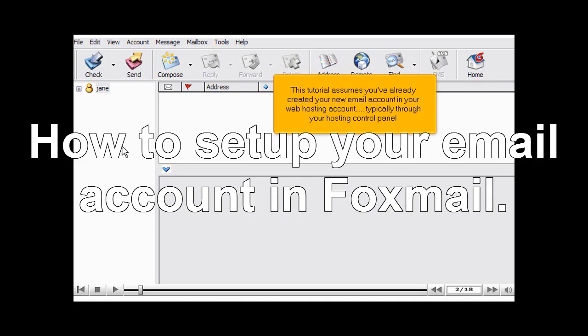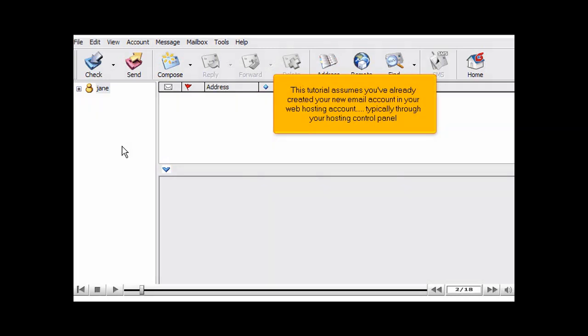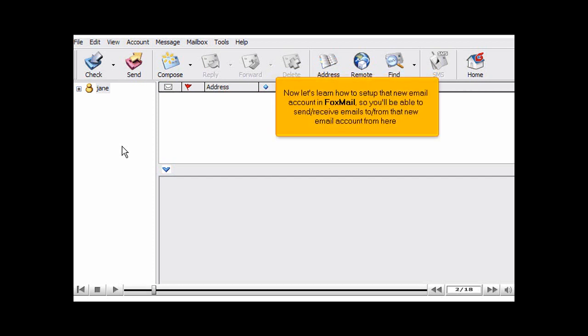This tutorial assumes you've already created your new email account in your web hosting account, typically through your hosting control panel. Now let's learn how to set up that new email account in Foxmail, so you'll be able to send or receive emails to or from that new email account from here.